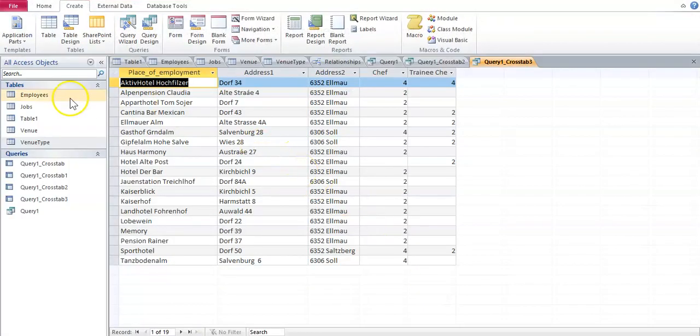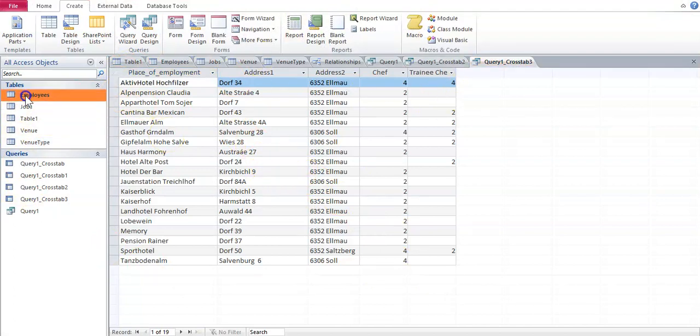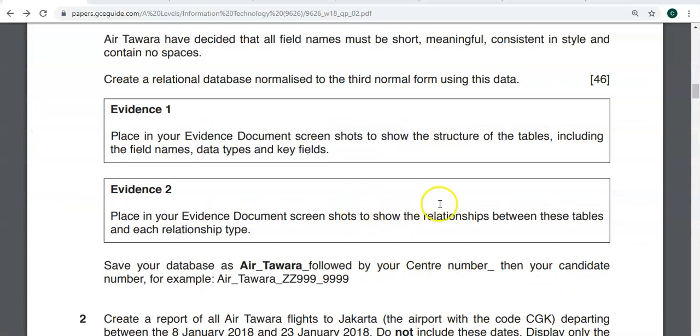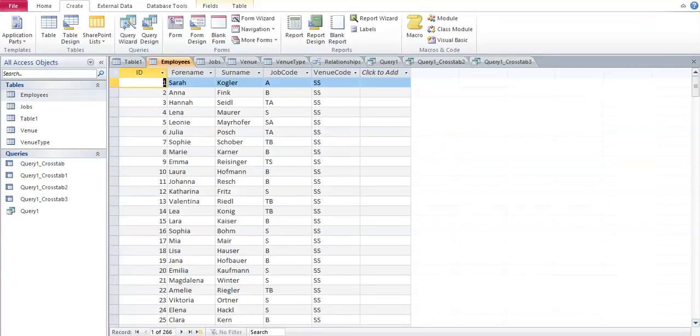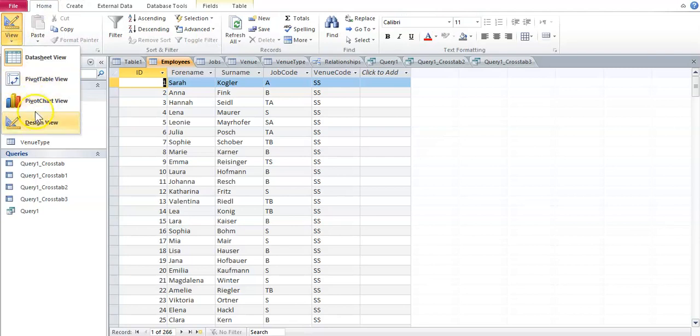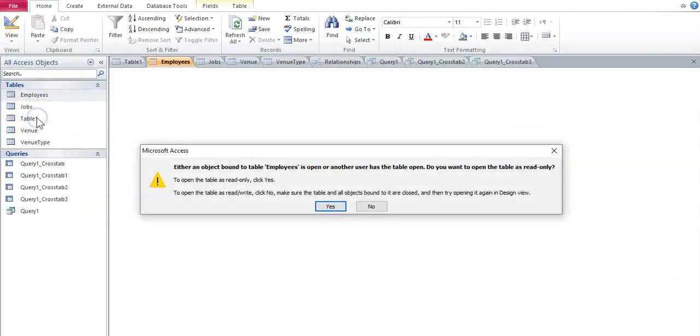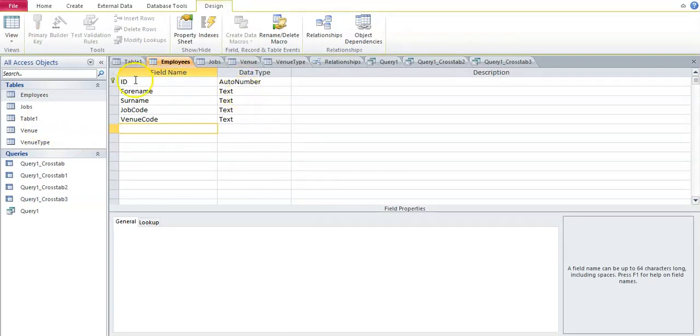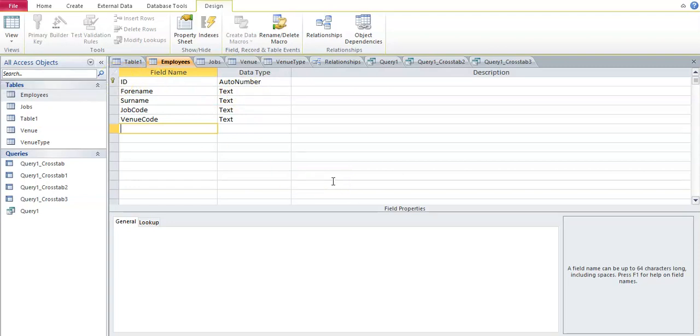So in Access, if we have imported our tables as you see here, to show this information - to show the structure of the tables, including the field names, data types, and key fields - that little key. So you take a screenshot of this.